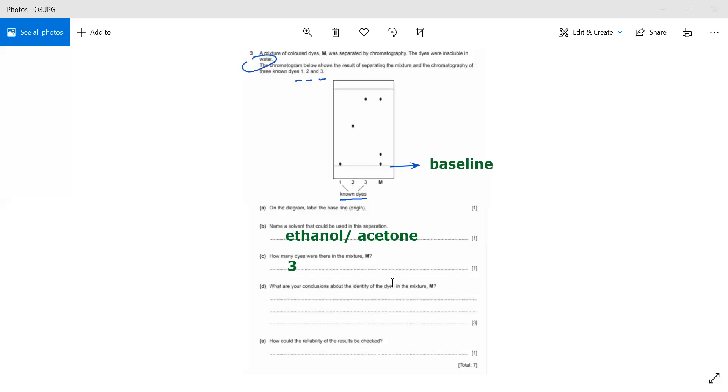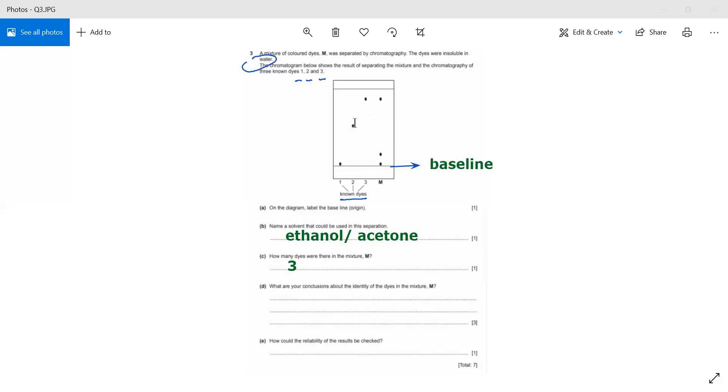What are your conclusions about the identity of the dyes in mixture M? When I see this dye, it is also there in one, so it means I can say that dye one is also present in M. Then this one is not there, so this is not present. Then I see that two is also not here, so it is not present in M.